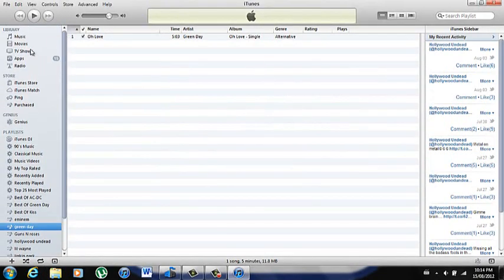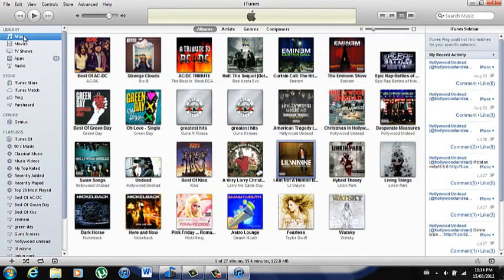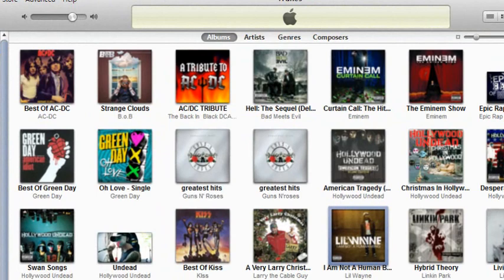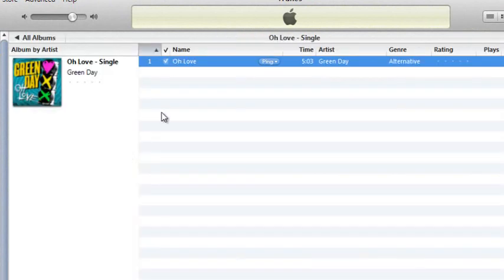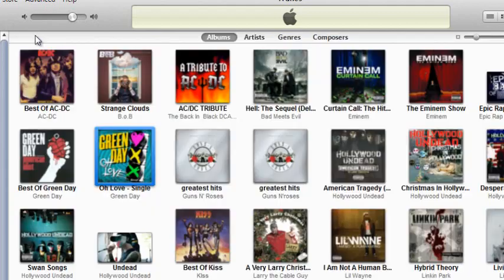Now if you go up to your Music section and click on it, it should say right there — 'Oh Love, single, Green Day.' And there it is. So you just take your iPod, plug it in, sync it, and it'll go onto your iPod.